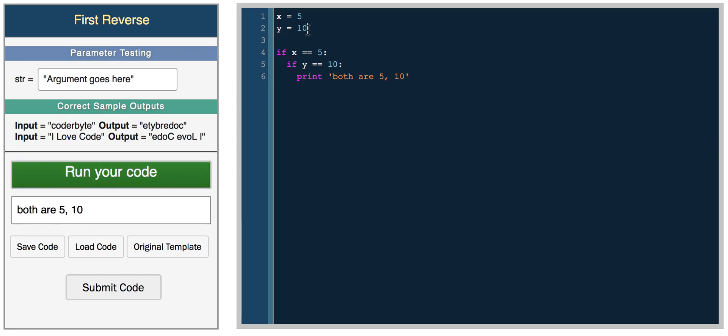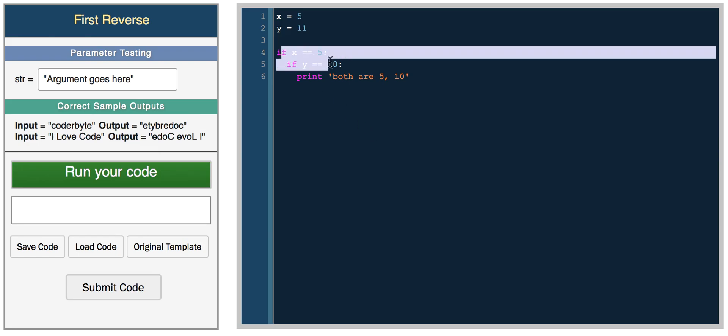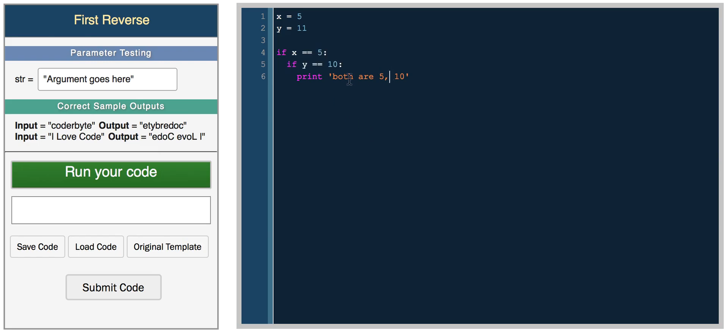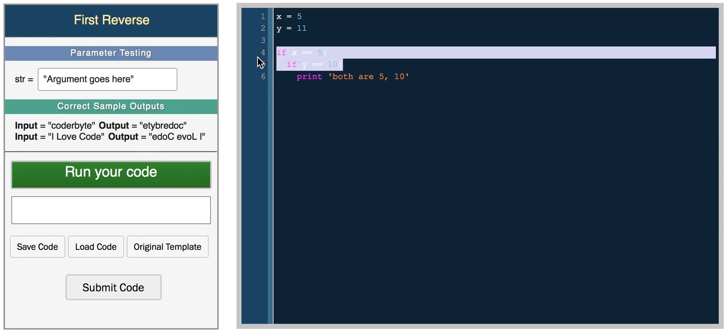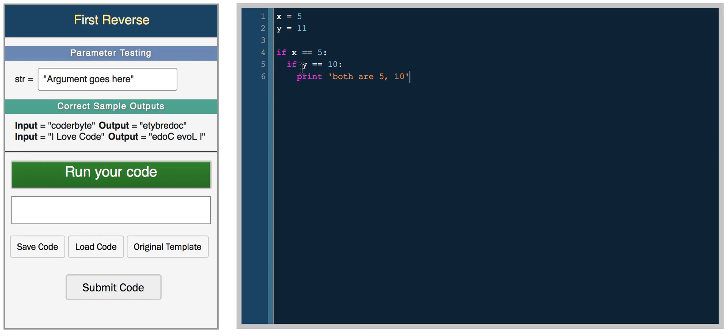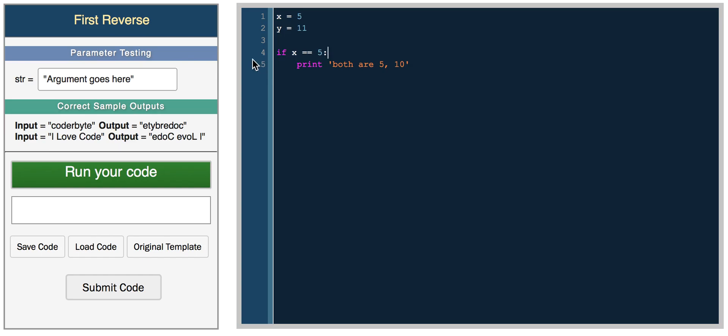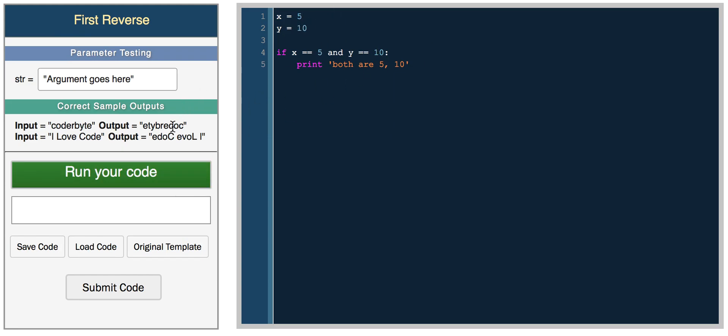If we change 10 to 11, nothing prints because both need to be true. Another way to write this: instead of nesting, we can use Python logical operators. If x equals 5 and y equals 10. Right now we're getting false because they're not both true. Setting it back to 10, we get both are 5, 10.